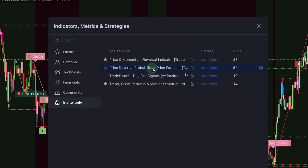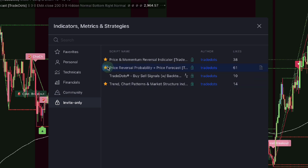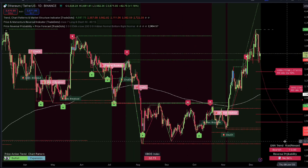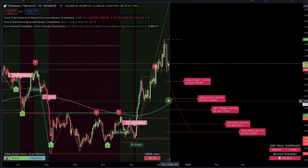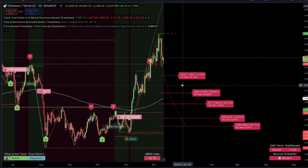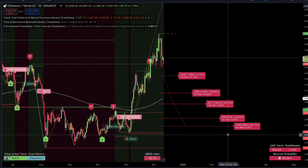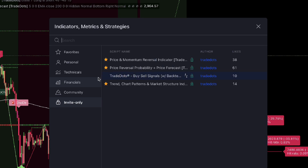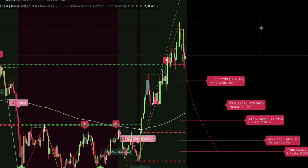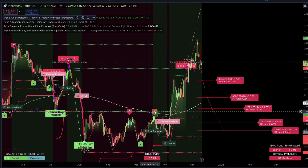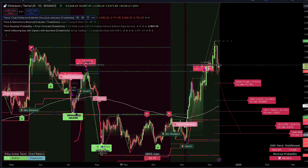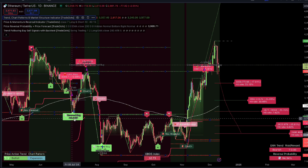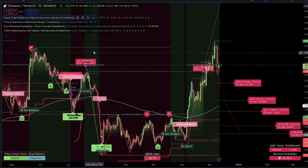It analyzes price changes with volume weighting to identify extremeness levels. Then, click on Price Reversal Probability plus Price Forecast. This indicator offers signals on potential market turning points and forecasts price direction. It uses statistical analysis to calculate reversal probabilities. Finally, select TradeDots Buy-Sell Signals. This indicator provides clear buy and sell signals based on different strategies, including trend following and reversal pattern detection to identify trading opportunities.